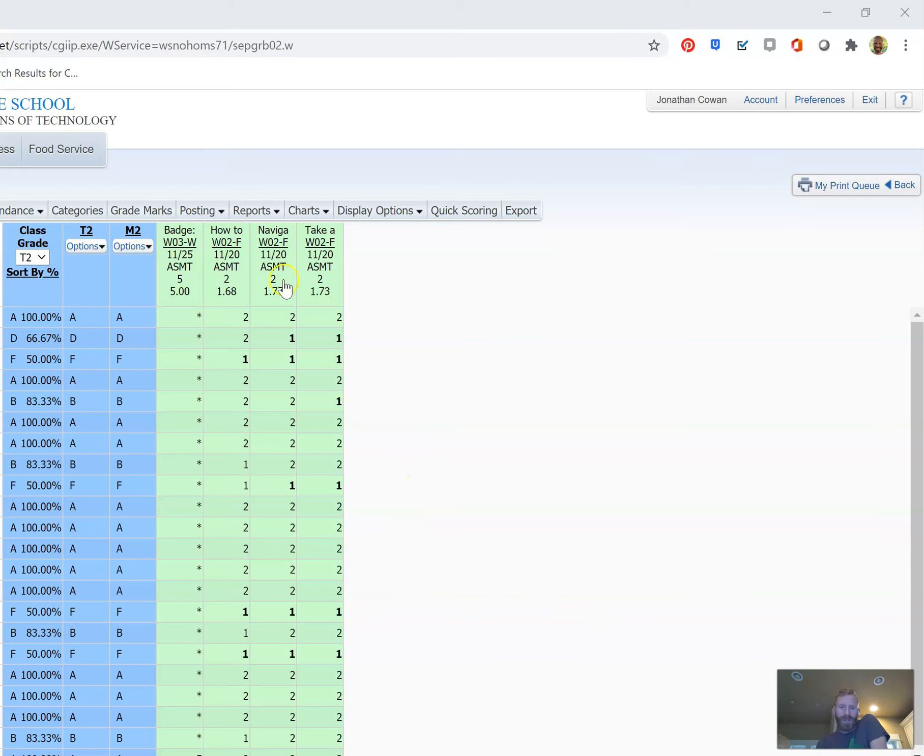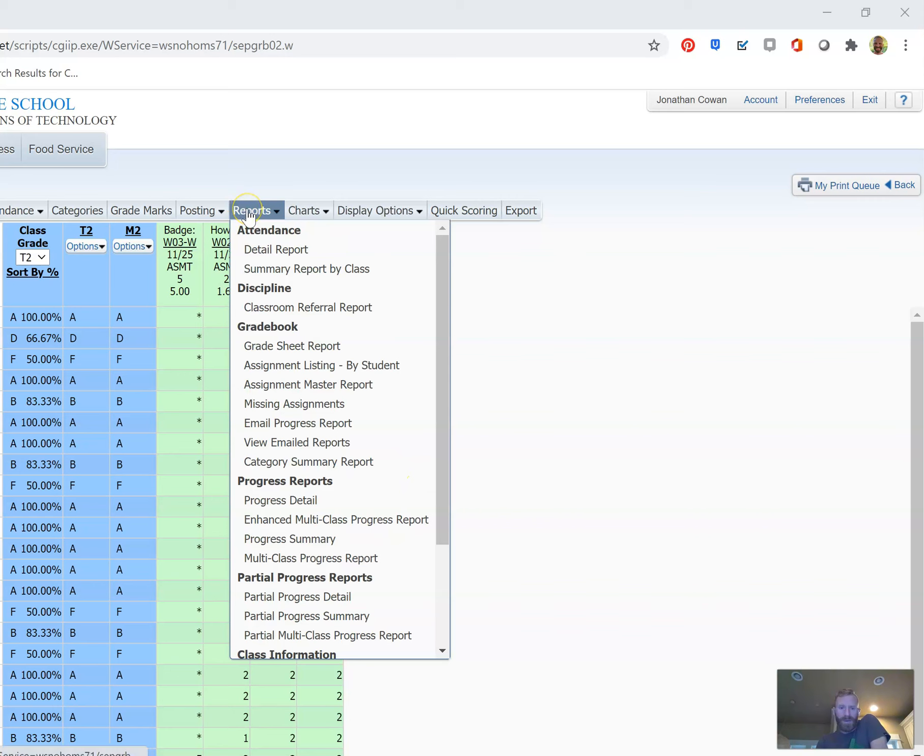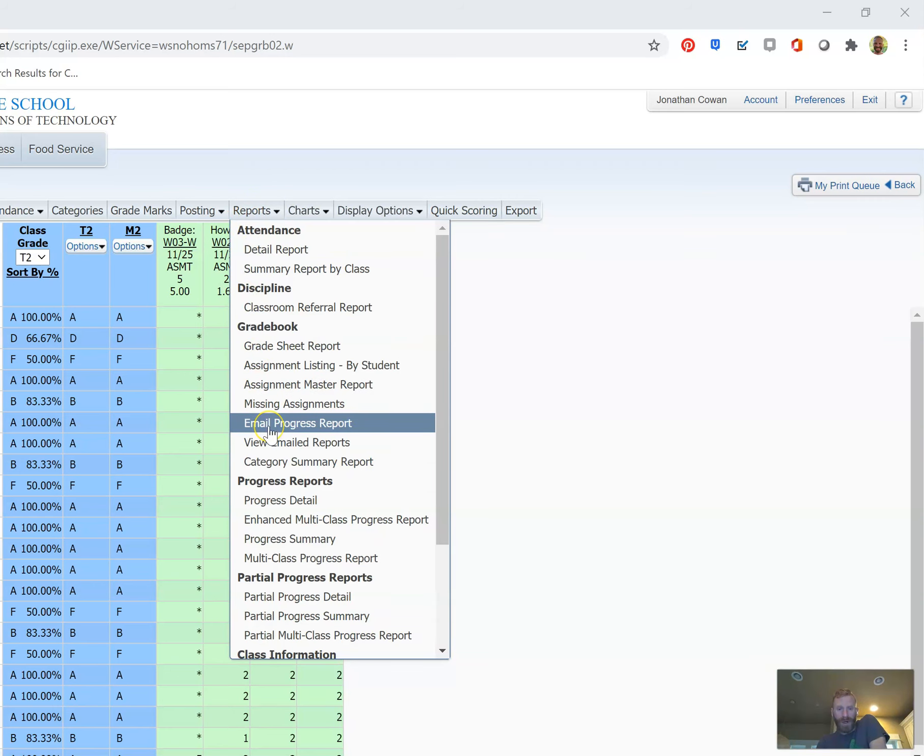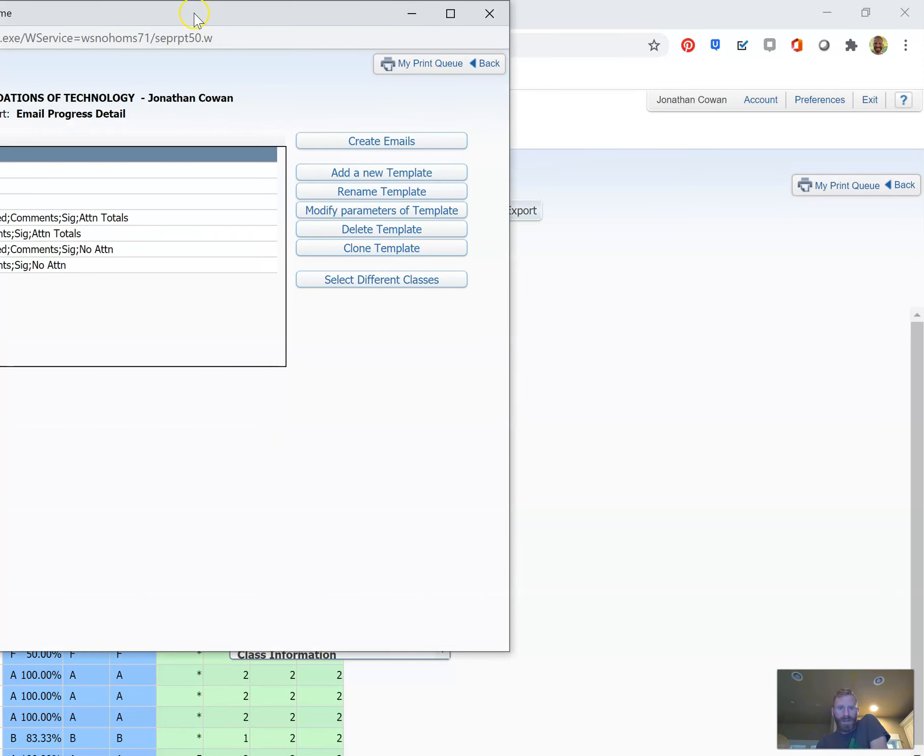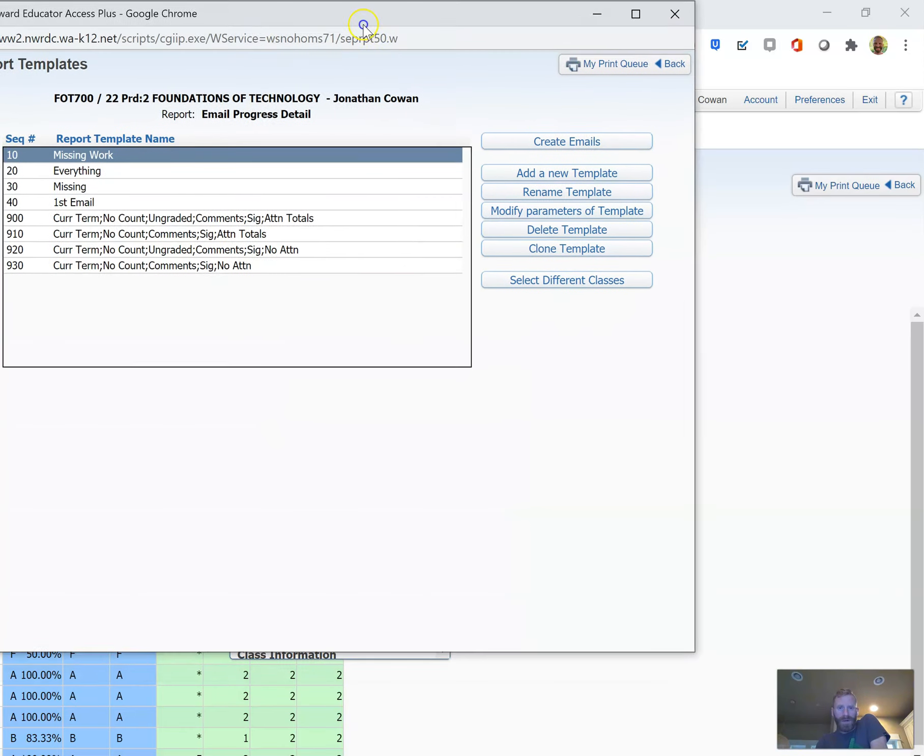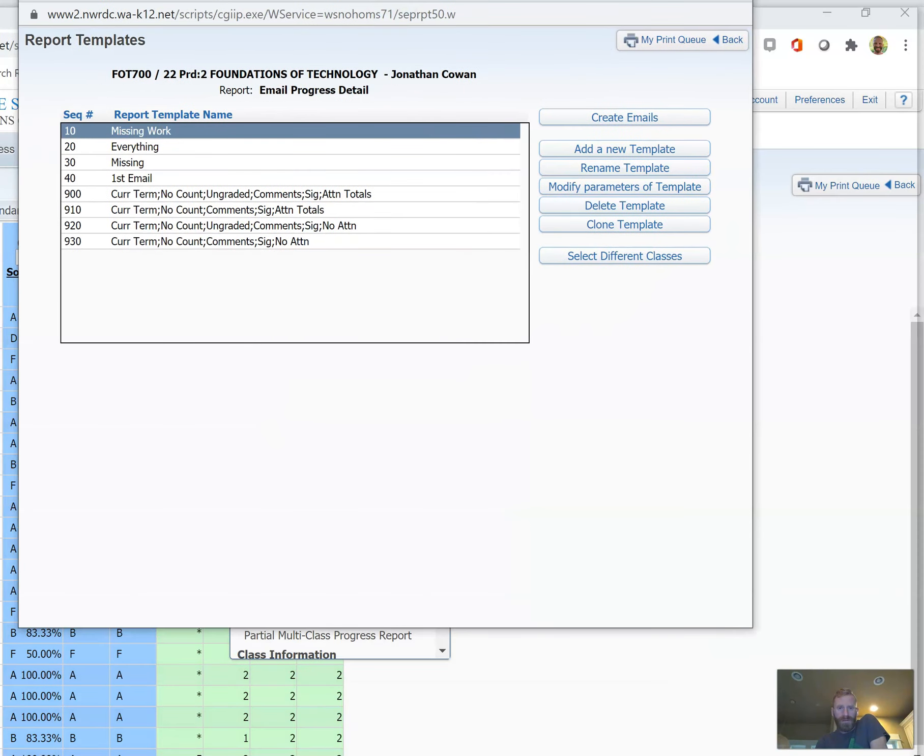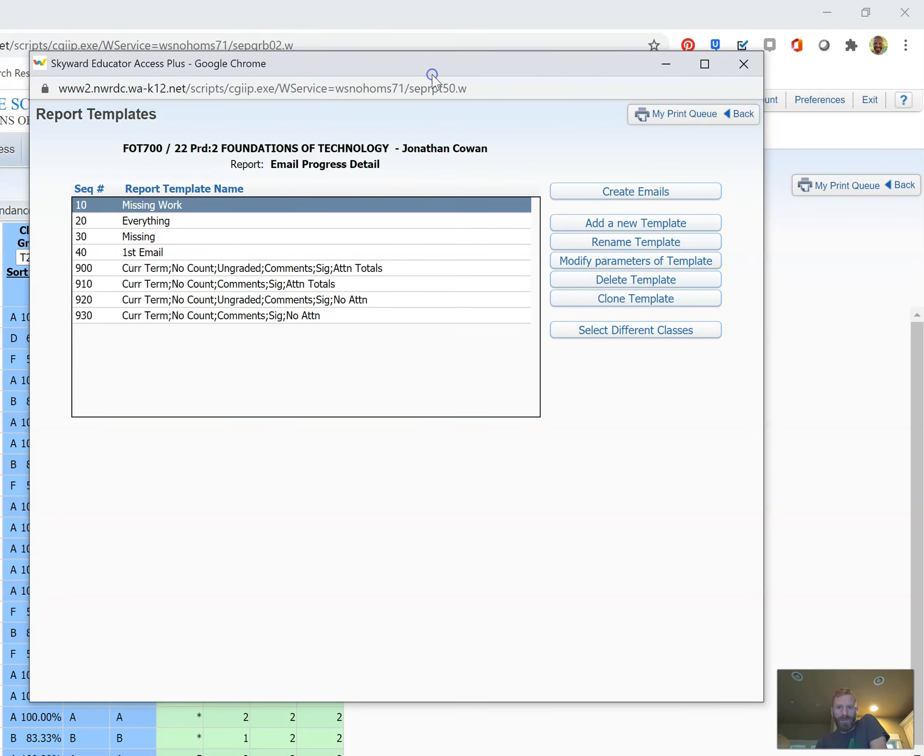What we're going to do is go to Reports and then go down to Email Progress Report. I'll bring that onto the screen. So Email Progress Report right here—we're going to set up a template.